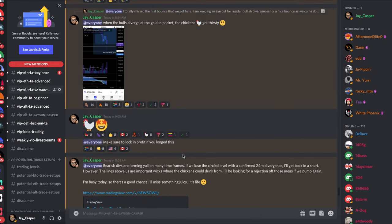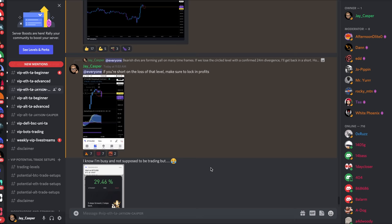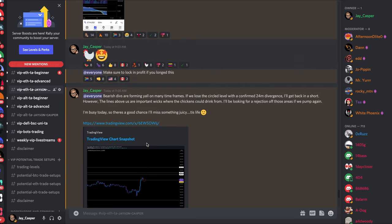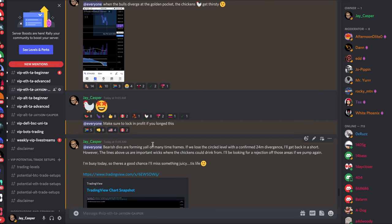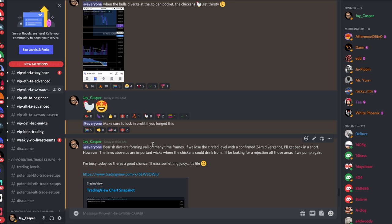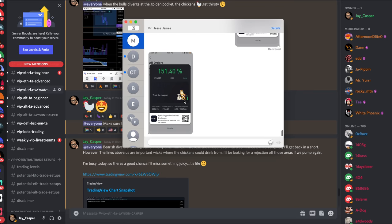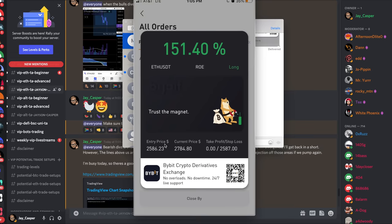I locked in a lot of profit with that trade. I'm actually still in that long trade. That trade is currently up 151%. Let me actually show you guys right now. Here's the trade entry right here as we were getting the bounce out of the golden pocket. Here was my last place I took profit, up 151%.